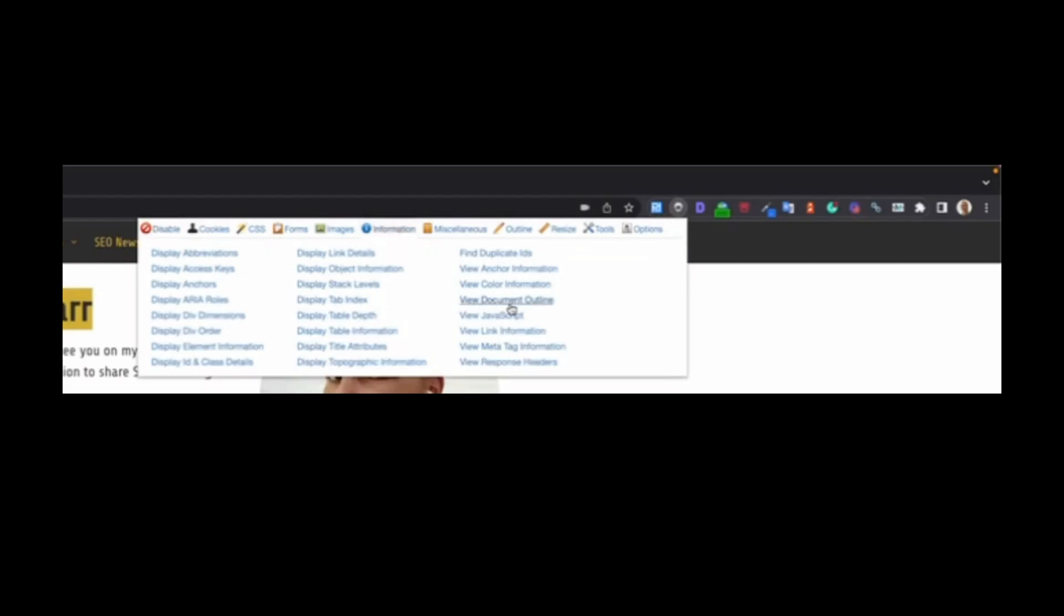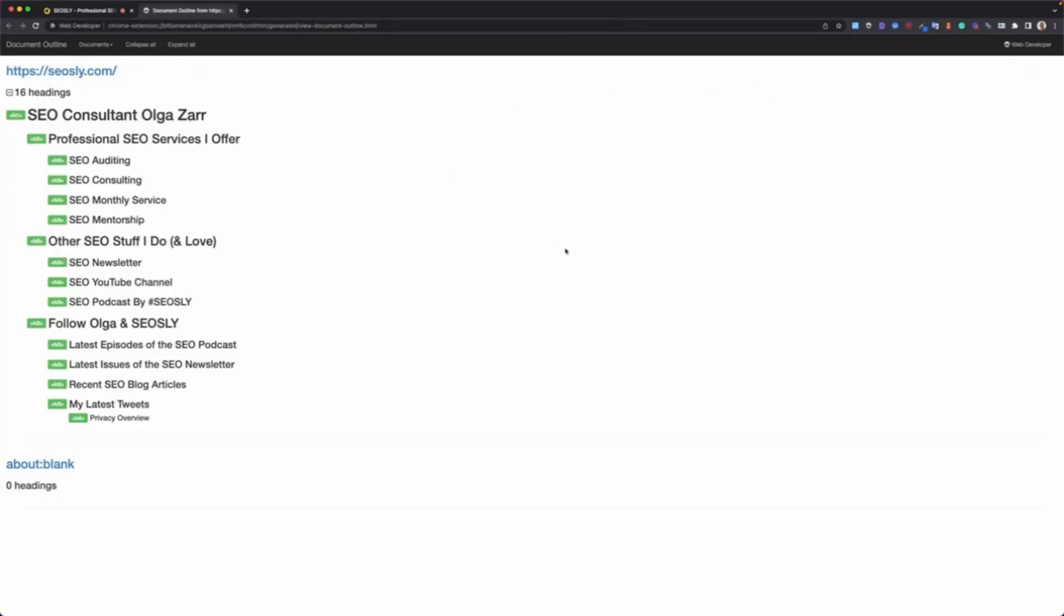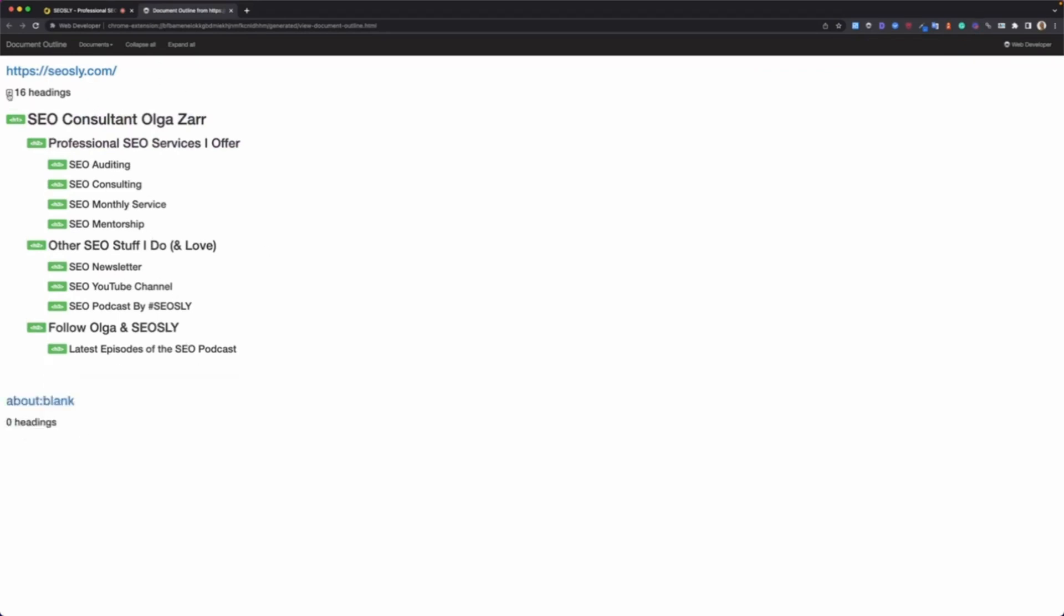Then you click on Information, View Document Outline, and this will quickly show you the structure of headings on that page. If there are some missing headings, you will see that clearly here. This is the best tool I can think of, to be honest.